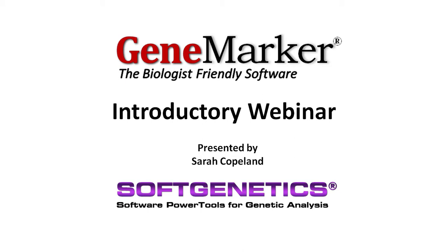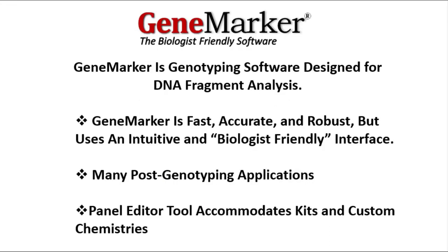Hello, and welcome to this webinar introduction to GeneMarker software by SoftGenetics. My name is Sarah Copeland, and in this webinar I will be giving you a general understanding of the features and workflow of GeneMarker. GeneMarker is genotyping software designed for DNA fragment analysis. It is fast, accurate, and robust, but remains intuitive and biologist-friendly.